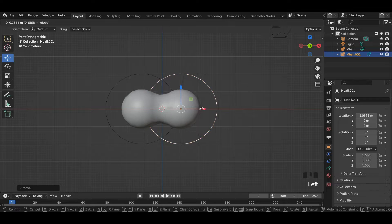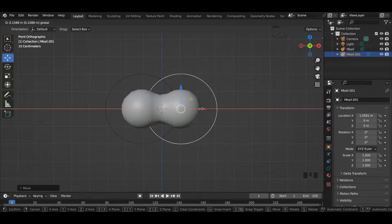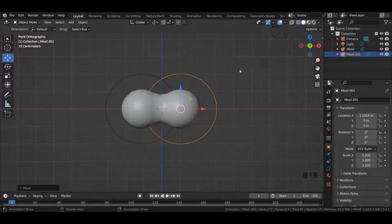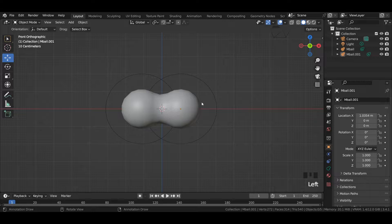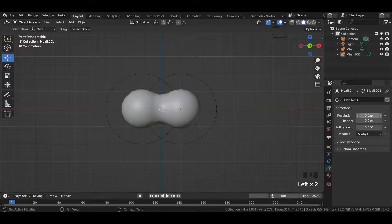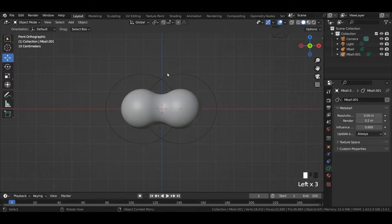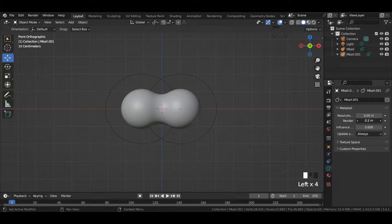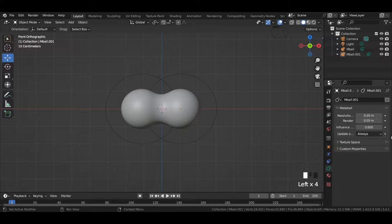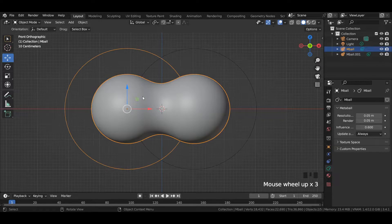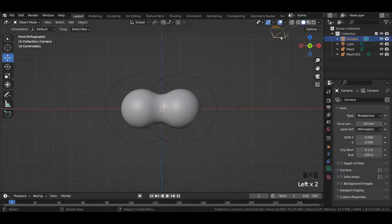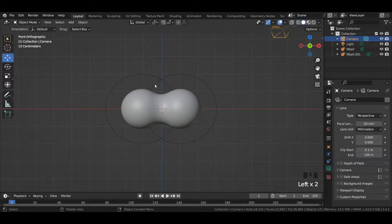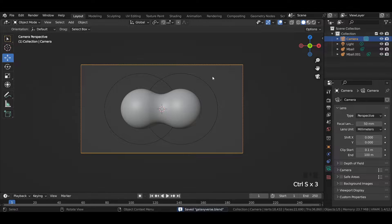Duplicate the metaball and move it to the right side in such a way that both the metaballs look conjoined. Go to metaball properties and change the resolution to the exact values as shown in the video. These values make sure that the surface of the metaball looks smooth in both viewport and render.